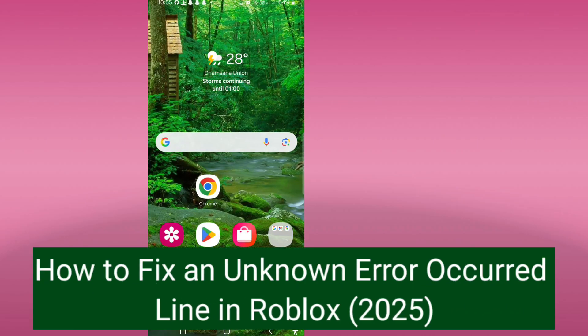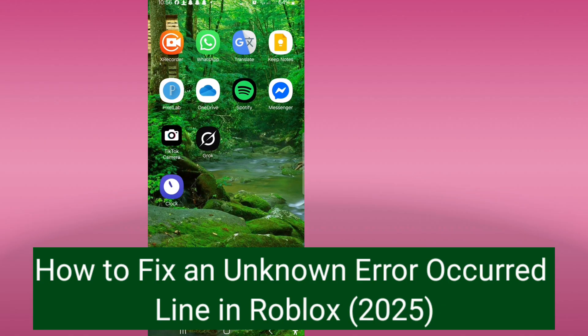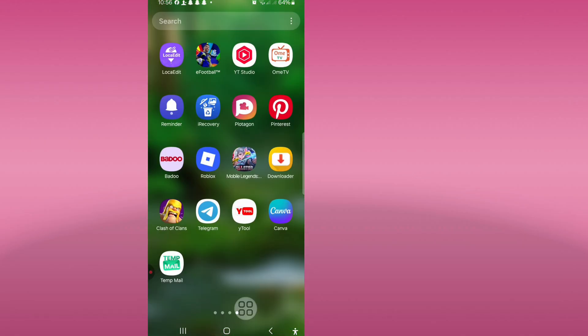Hello viewers, how are you? In this video I will show how to fix Gmail email chains and unknown error occurred in Roblox. Okay let's go. First, open your Roblox app.